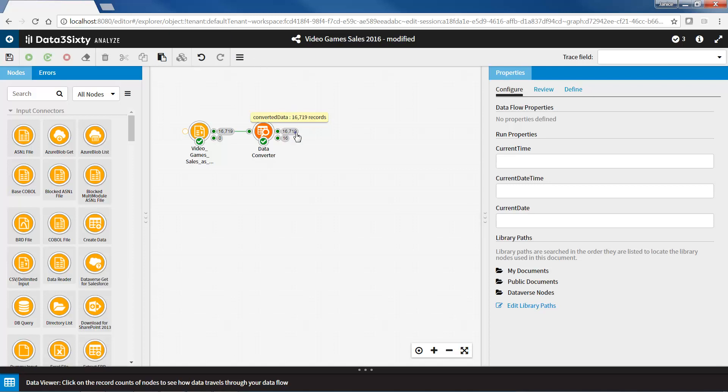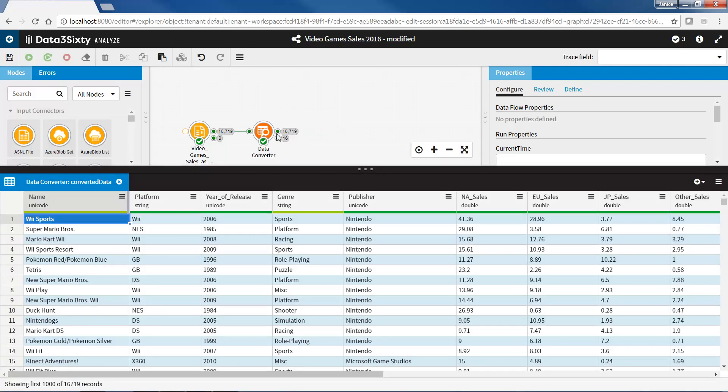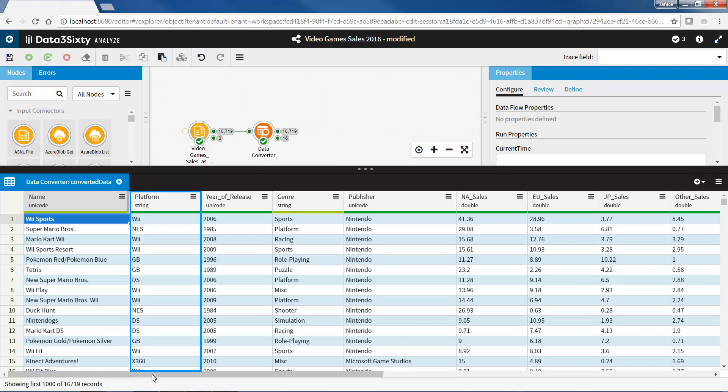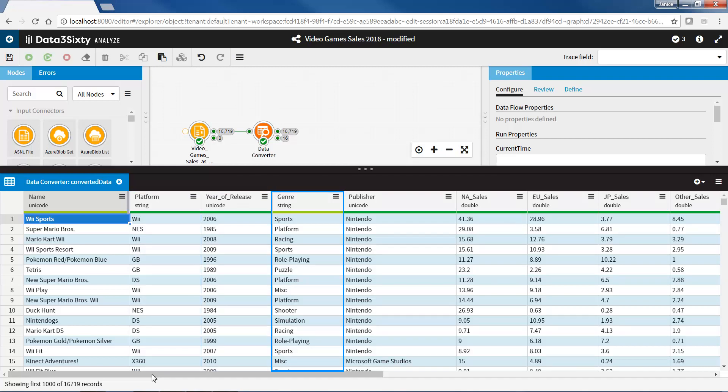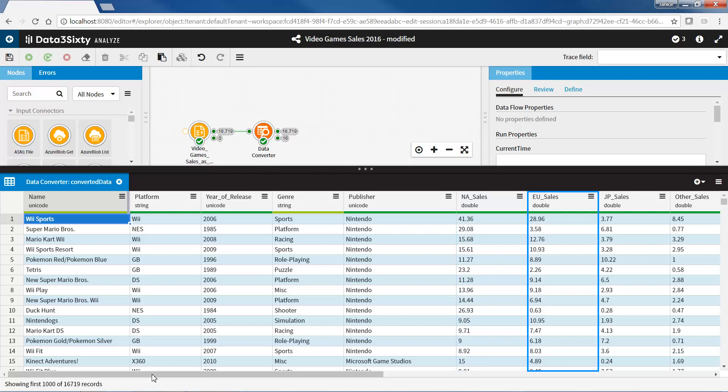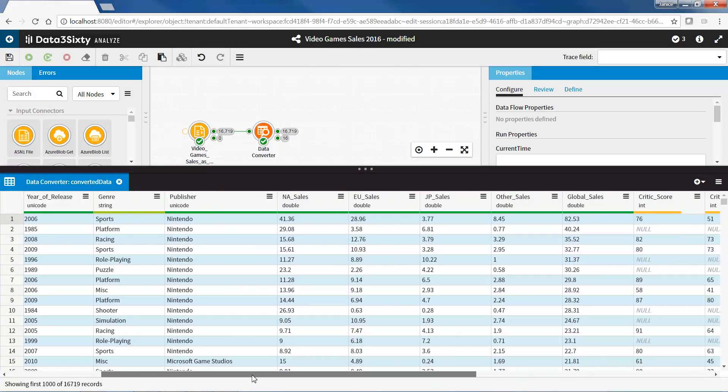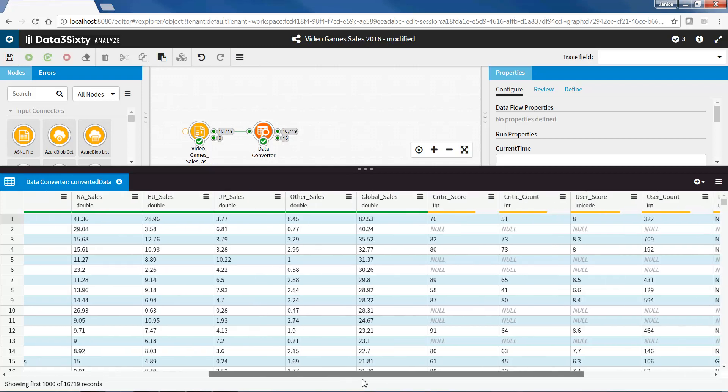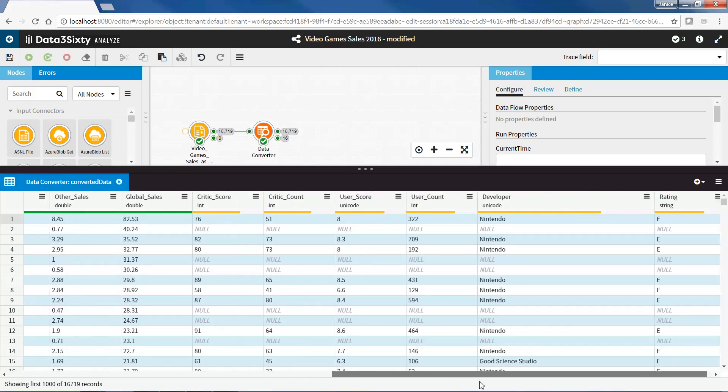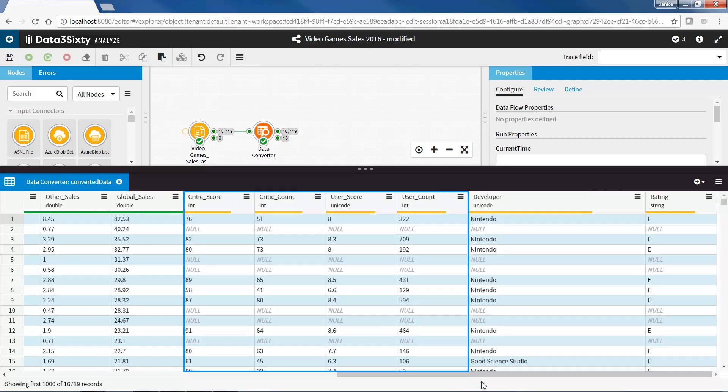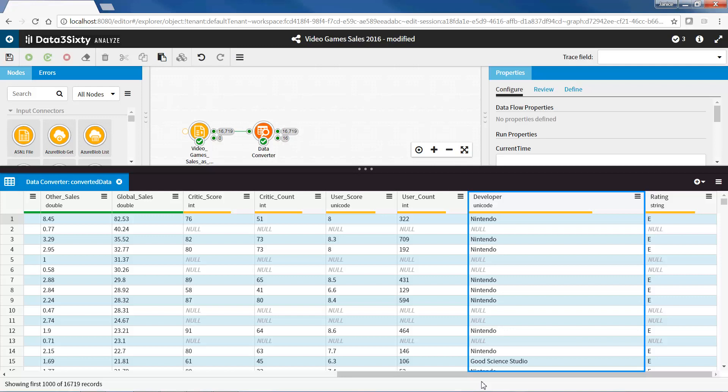The data we have shows us video game sales across different regions in the world. The fields we have are the name of the video game, the platform that the game is played on, the year the game was released, the genre, publisher of the game, North American sales, Europe sales, Japan sales, other sales, and the total of all sales. We also have the scores from users and critics, the developing company, and rating.